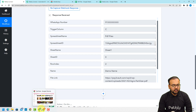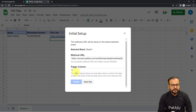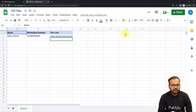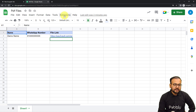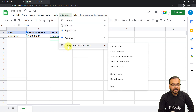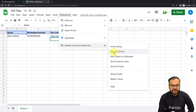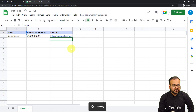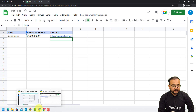Click 'Submit' and the setup is configured — close the window. Then go back to Extensions > Pably Connect Webhooks and select 'Send on Event' as well. When you enable this option, whenever you add any new row in the spreadsheet it will trigger the workflow. The Google Sheets connection is now complete.